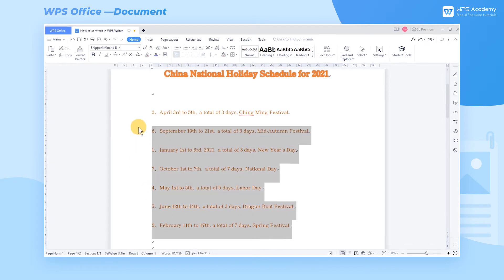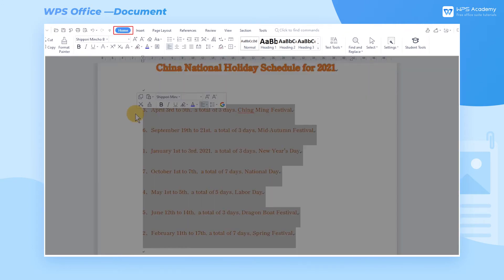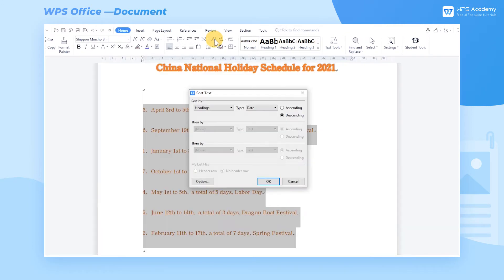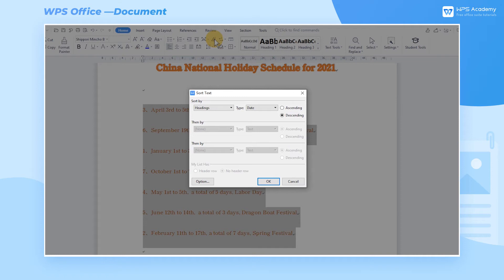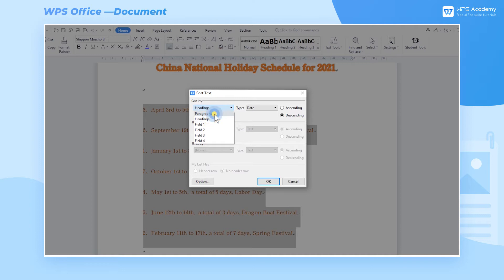Select the text content. Click the Home tab and the Sort button. Then a dialog box will pop up. In the Sort By box, we choose Paragraphs. In the Type box, we choose Number.